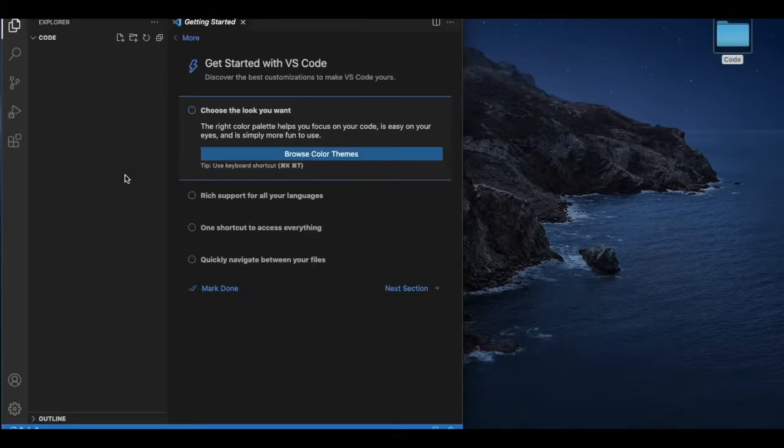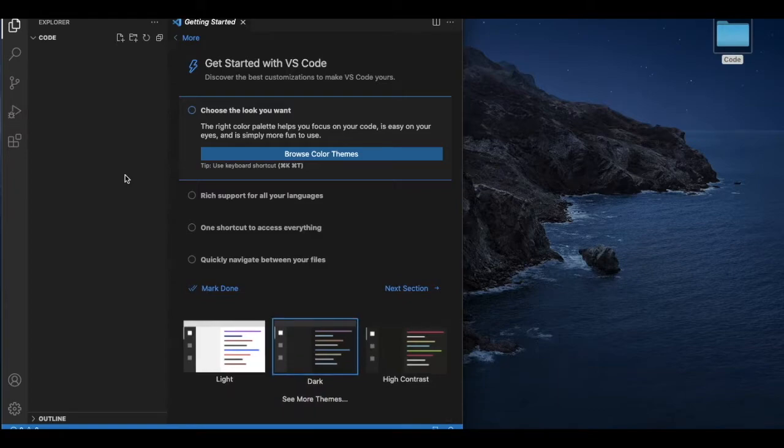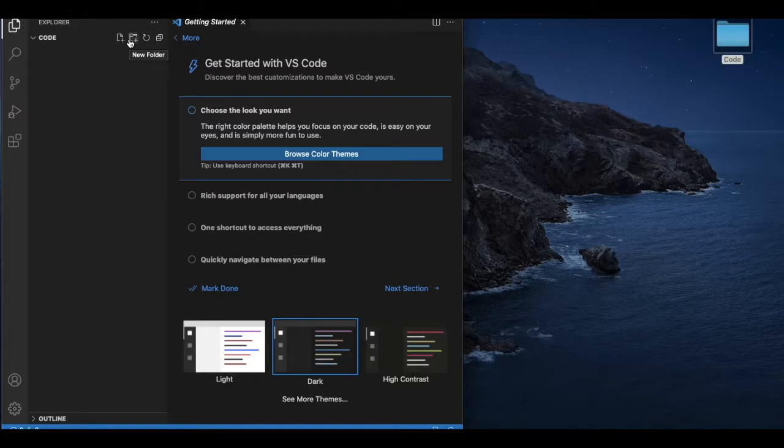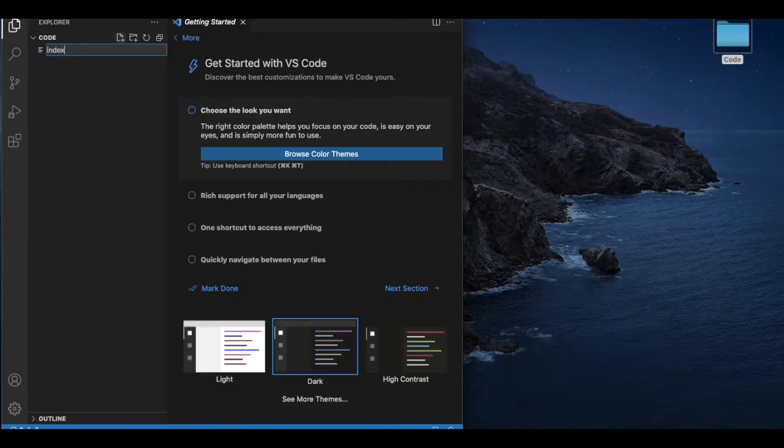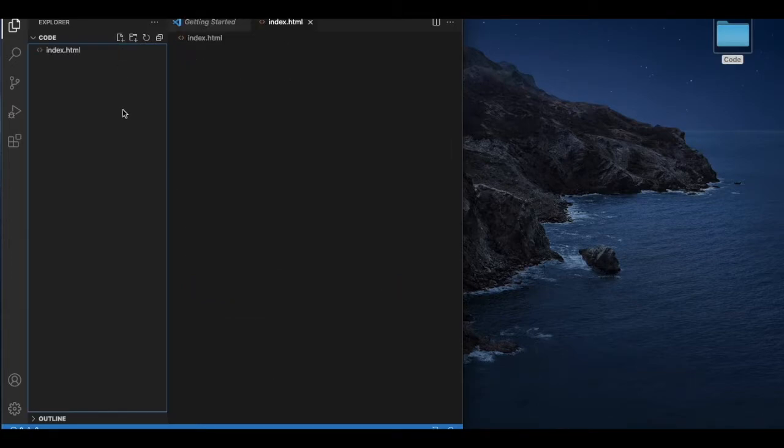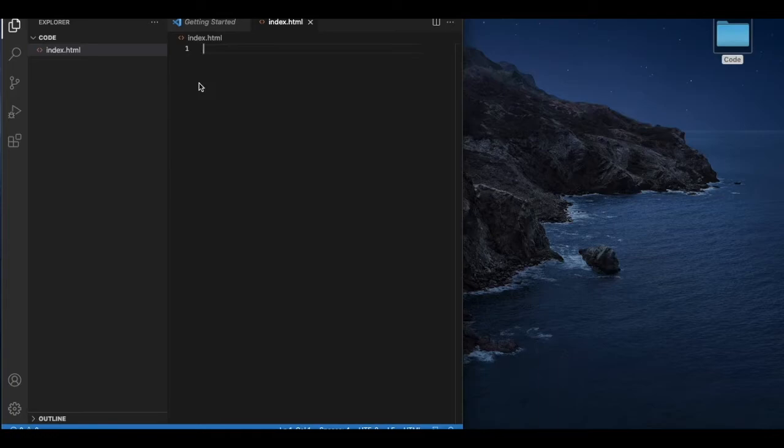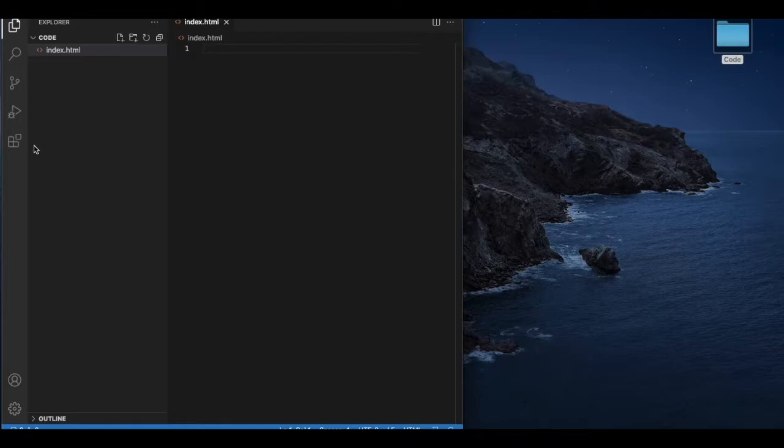Once you drag the folder you can see this explorer has a plus sign. You can create a folder, you can create a file. I am just going to create my first file called index.html. So once I created that file it opens that index.html file. What I did, I go to the extension.